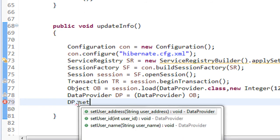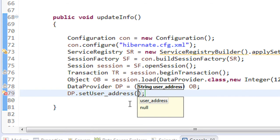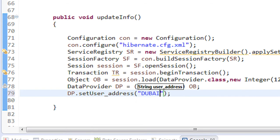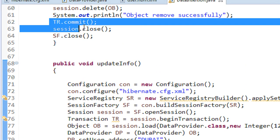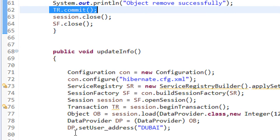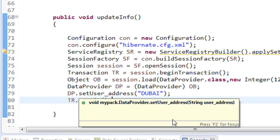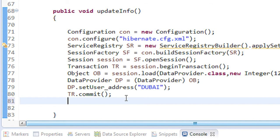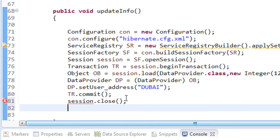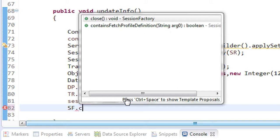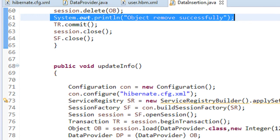The current address is 'Highly Powered'. I am going to change it, so: dp.setUserAddress("Dubai"). After that, I call the commit method and Hibernate will automatically update the database. Finally, we close the session with session.close() and also close the session factory.